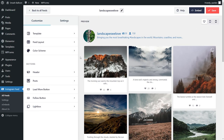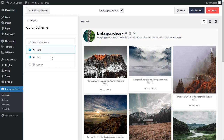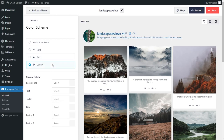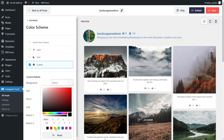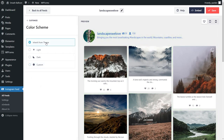If you want to adjust the color palette for your Instagram feed, go into Color Scheme on the left-hand side. You'll notice that we're currently inheriting the colors from our theme. Alternatively, you can go with a light theme, a dark theme, or even a custom theme where you can select the exact colors you want for the different areas of your Instagram feed. Select the one that best suits you and click Save in the top right corner.